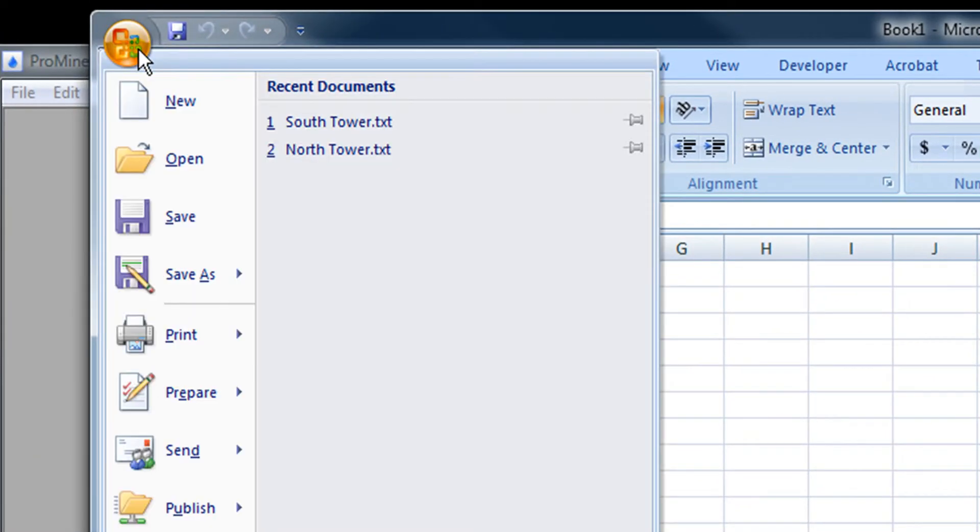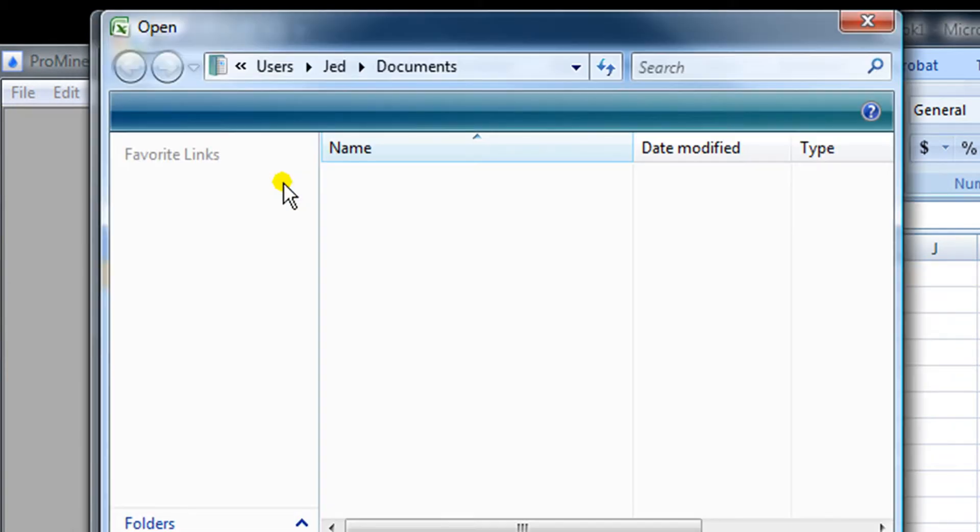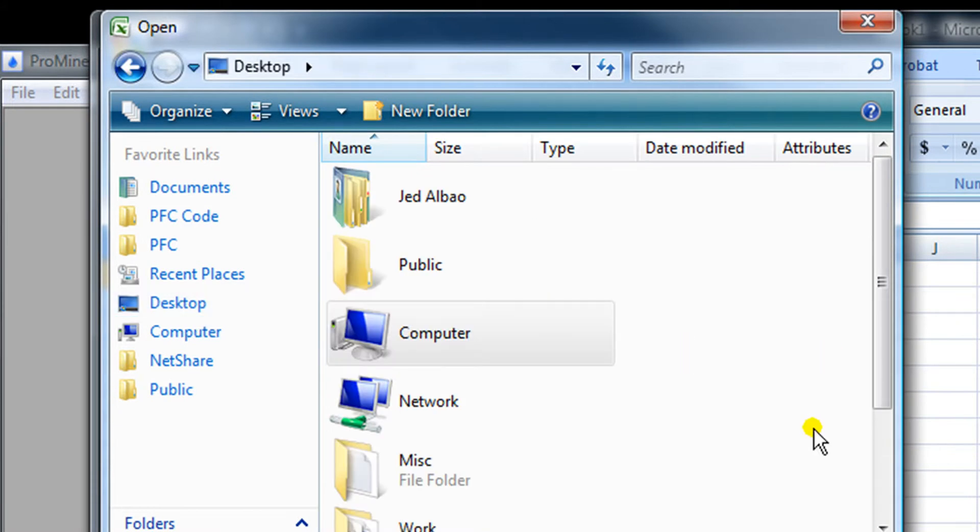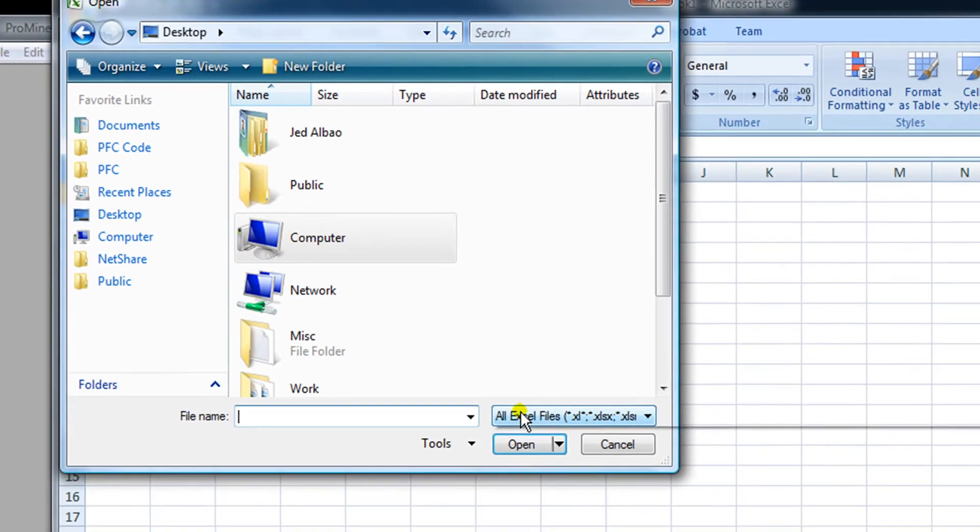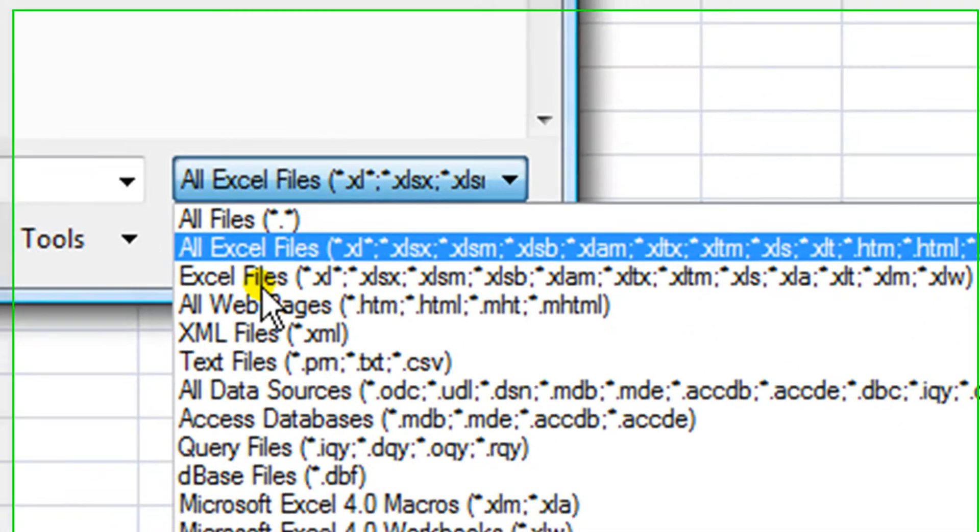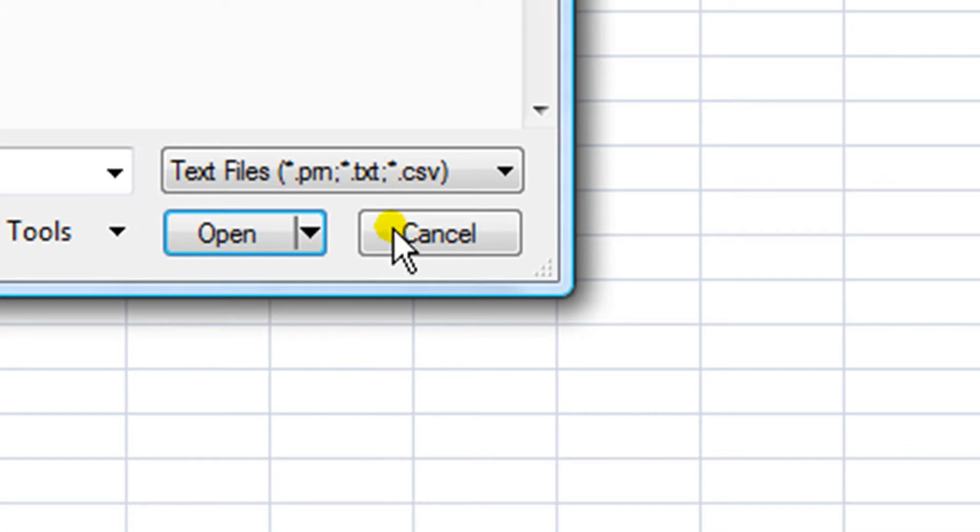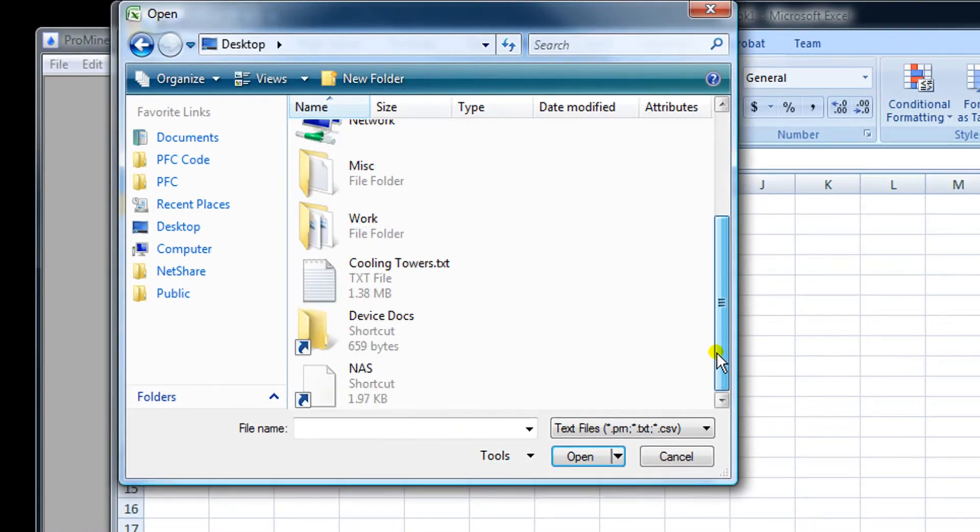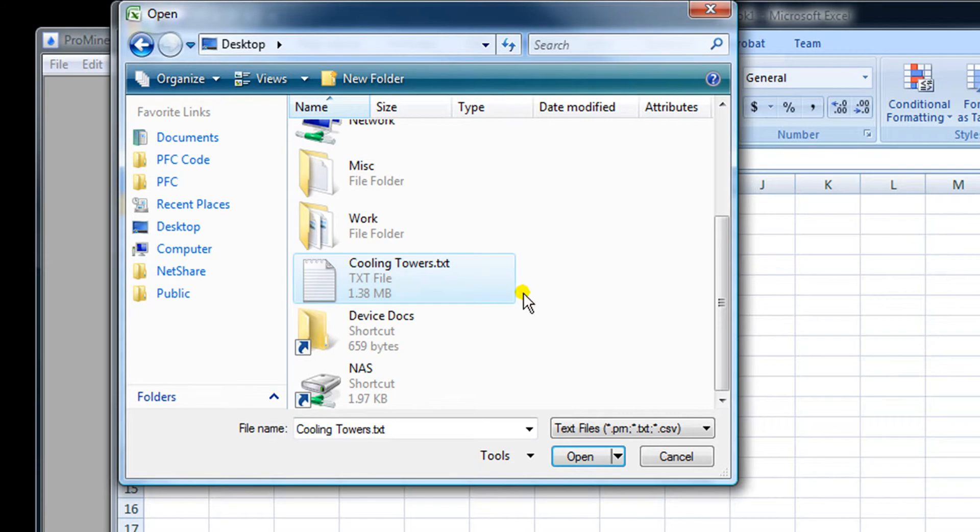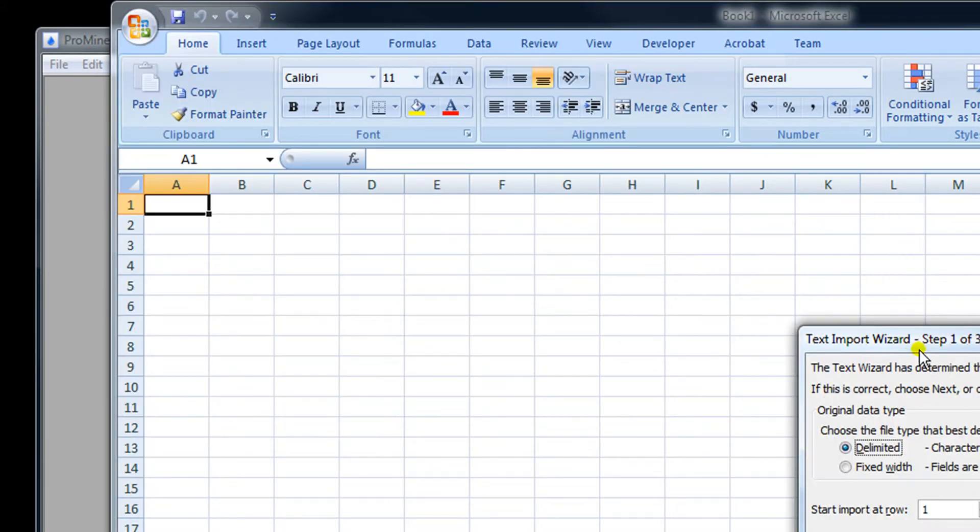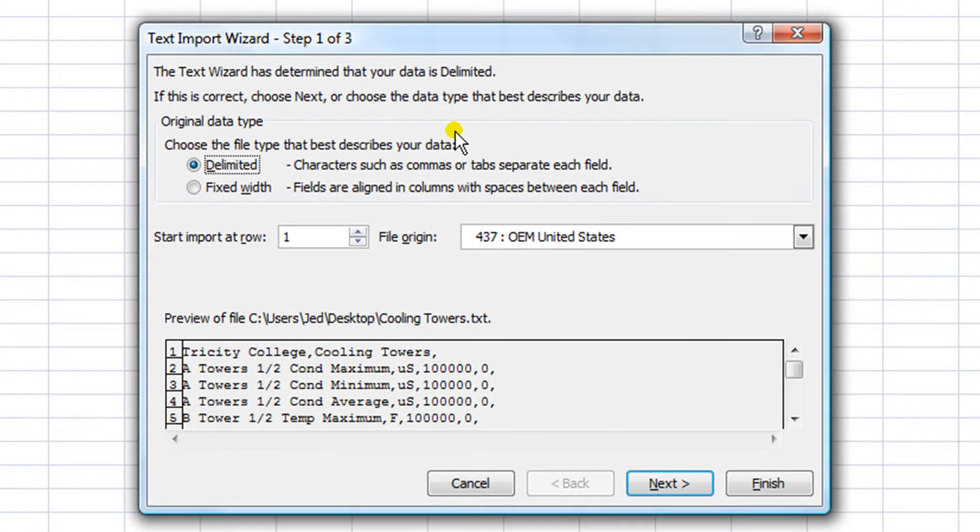I'm going to open up the text file that we just saved to the desktop. I navigate to my desktop and in this file type selector I'm going to select TXT files or text files. Now I can scroll down and choose the Cooling Towers.txt file and click Open. Microsoft Excel opens up this text import wizard.